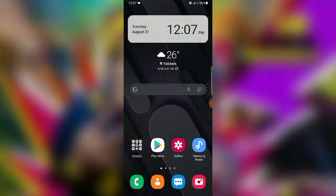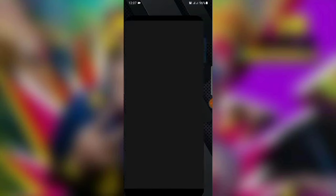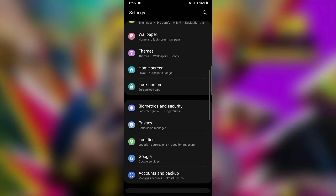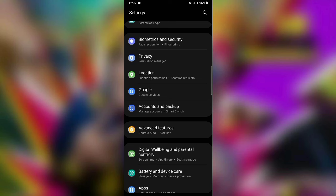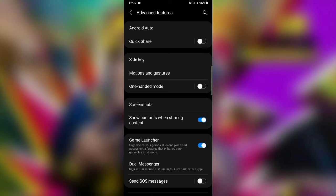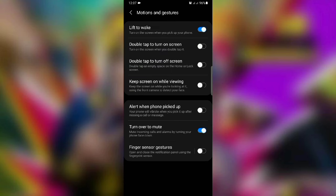Here, first go to Settings. Select Settings and select Advanced Features. Select Motions and Gestures. Select the tick to turn on the screen. After this, you have to double tap the phone to turn on the screen.